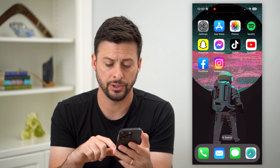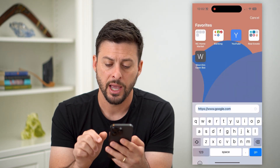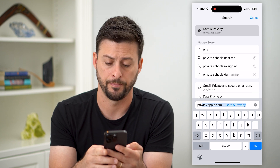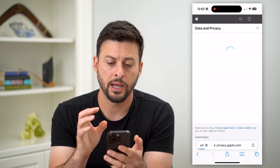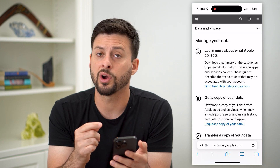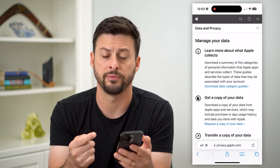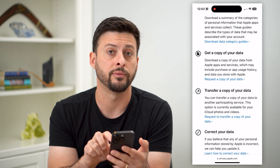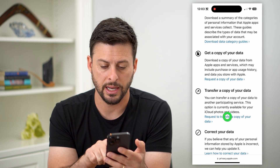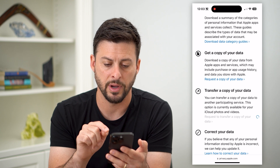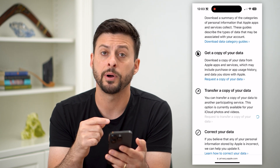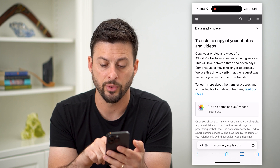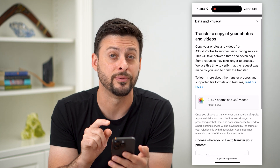The key here is you're just gonna open up a webpage — go to privacy.apple.com and hit go. You're gonna want to log into your Apple ID that you want to transfer all those pictures and videos. If you scroll down, you can see 'Transfer a copy of your data.' Hit 'Request to transfer a copy of my data' and it will pop up with the ability to transfer 21,447 photos and 362 videos.